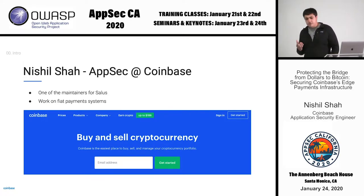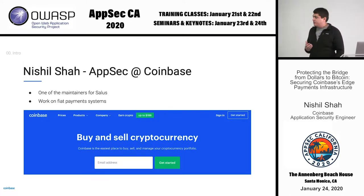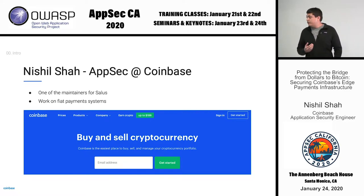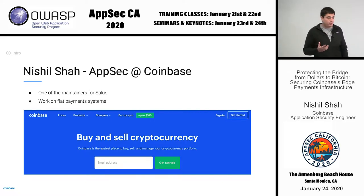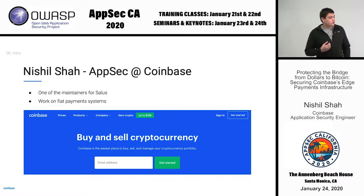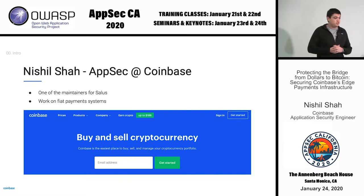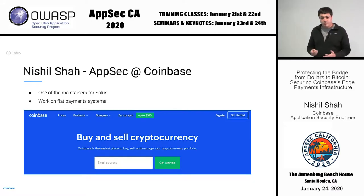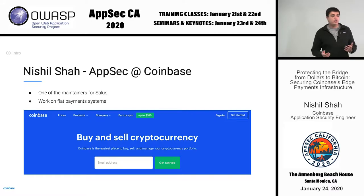I'm Nishal, I'm on the AppSec team at Coinbase. I work on Salus, which is an open source security scanning orchestration tool. I also work a lot with the fiat payment systems, which is what this talk is about. If you don't know what Coinbase is, Coinbase is a digital currency exchange — it allows you to bring US dollars, pounds, euros, or other currencies and buy Bitcoin and other digital assets.